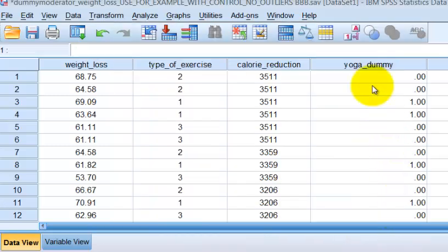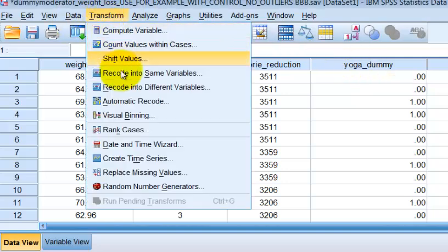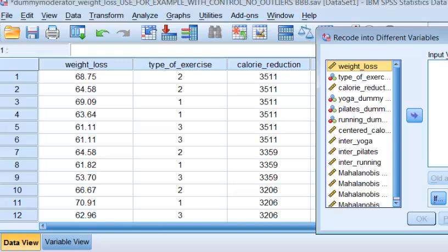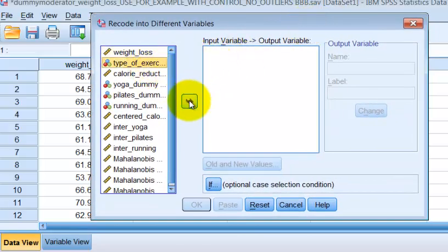So here's our first yoga variable. We did change the name of it to yoga dummy. So now we're going to redo it for Pilates real quick. We're going to go to transform, recode, type of exercise.